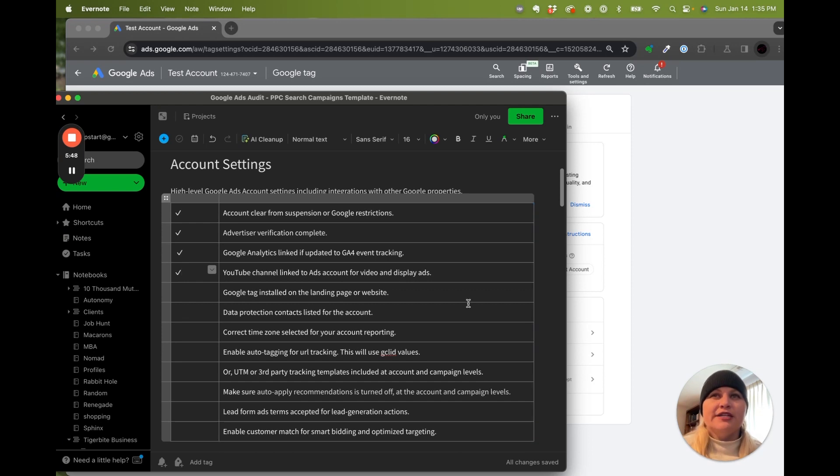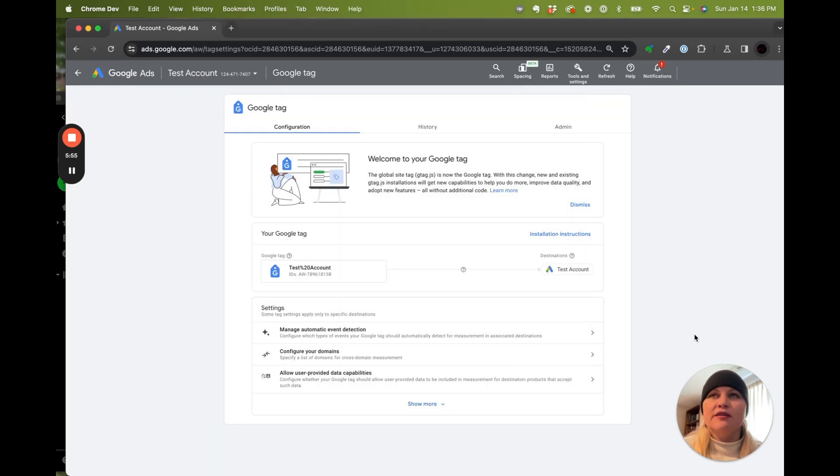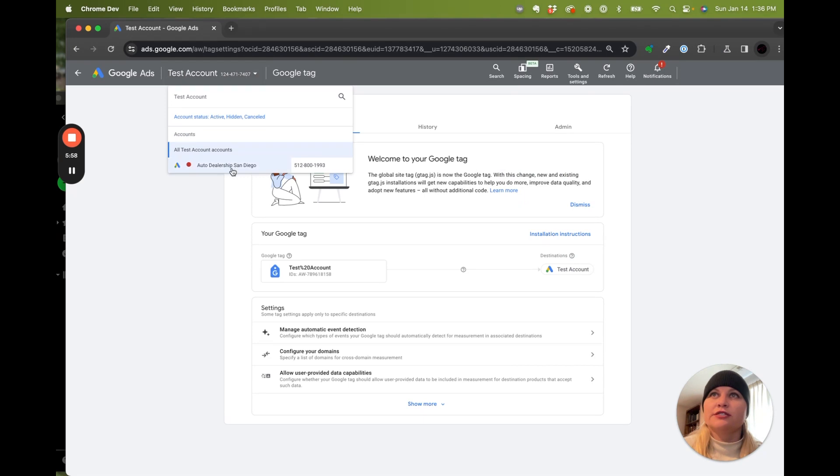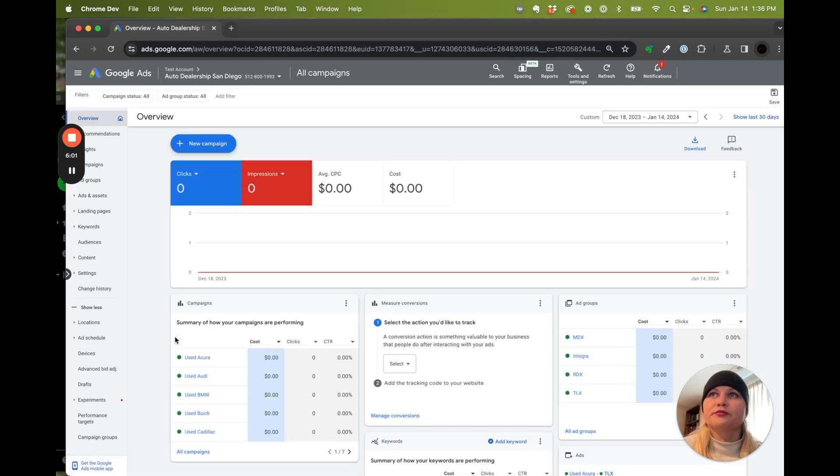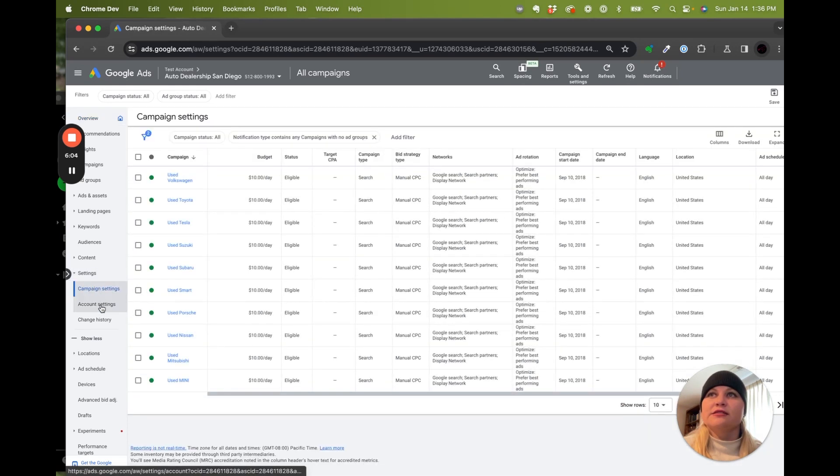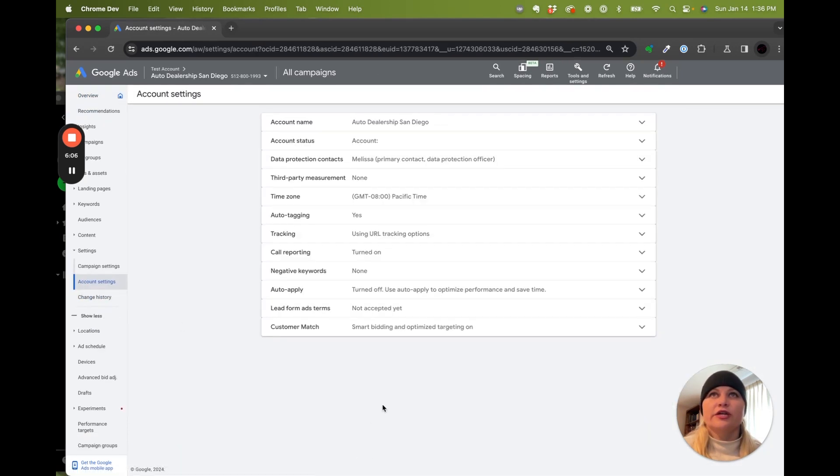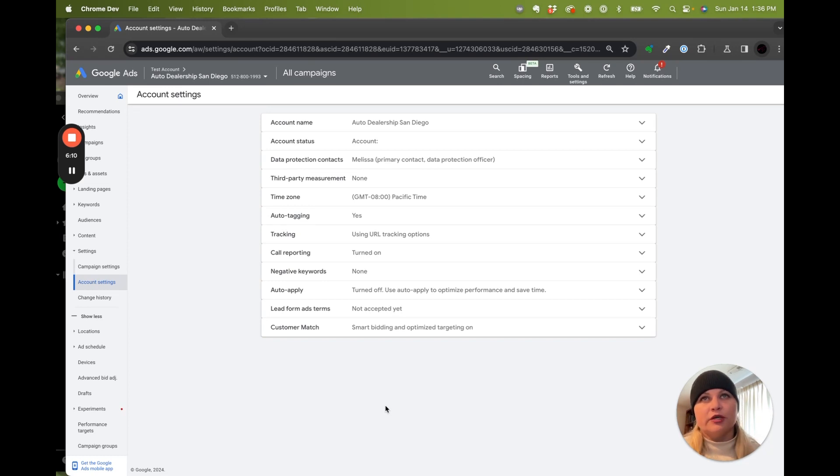Then, before we get to campaign specifics, we're going to take a look at campaign settings. There are some pitfalls that you can run into, and so I'll just walk you through them. Inside settings, account settings, we're going to go through this little section and make sure that we have the account configured the way that we need it before we even get to the campaigns.